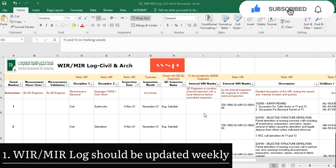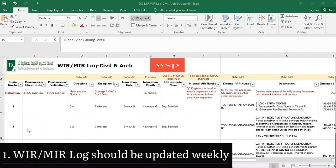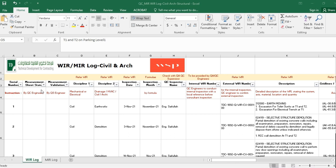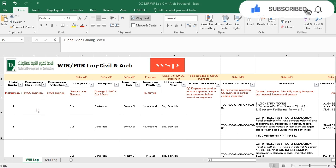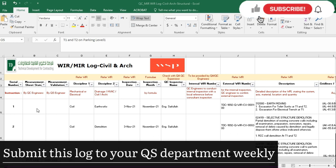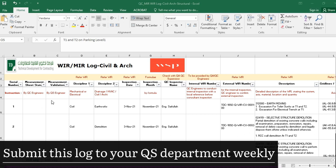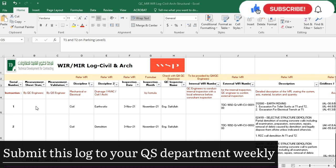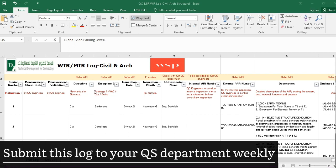Let's start the video. Here you have to write the serial number. After that, the measurement sheet status — for example, when you submit a WIR for concrete casting for a column, you need to know how much concrete was cast as per that WIR or location, and you mention it here. This is optional if you don't have time. The second column is measurement validation, where the QS will verify the quantity against his BOQ quantity. In the third column you mention the discipline — architectural, civil, mechanical, electrical, etc.